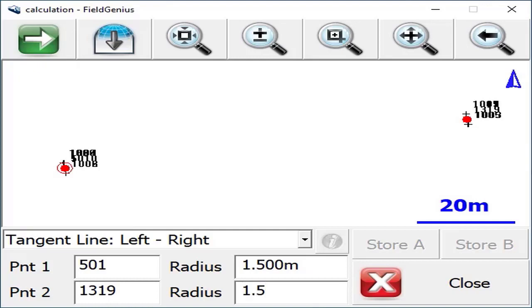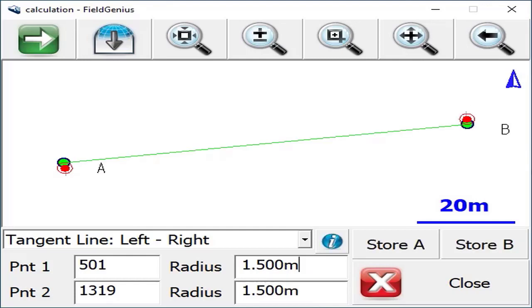You'll notice that it does update as you enter the point and radius values, and once there's enough information to compute a solution, you'll see it update on the map view. You can see the tangent line to the left from starting point number one, which is what we defined, and the solution point on the right for point number two.